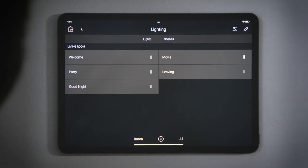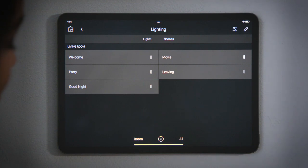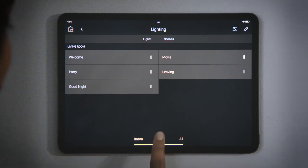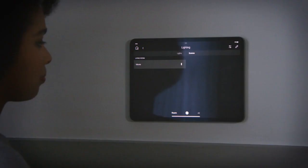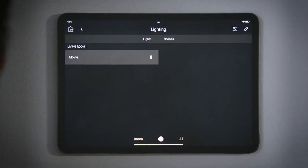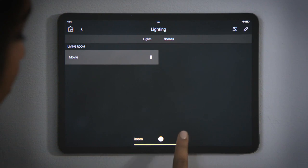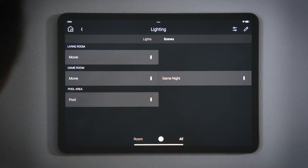The filter at the bottom indicates that we only see the scenes for this room. You can tap the filter icon, the circle with three lines, to show only the scenes that are active, and tap All to see all active scenes in the whole house.